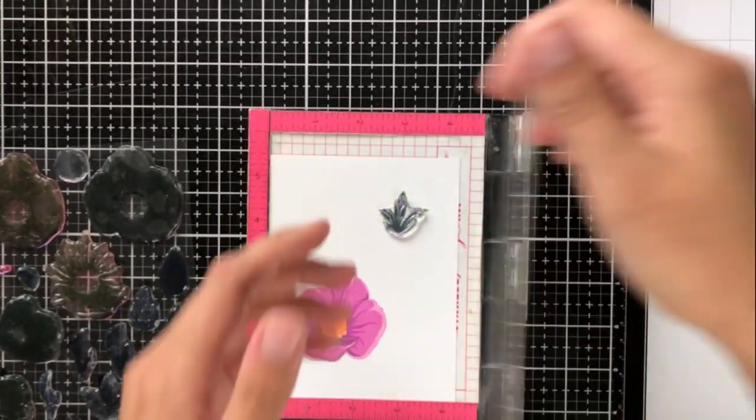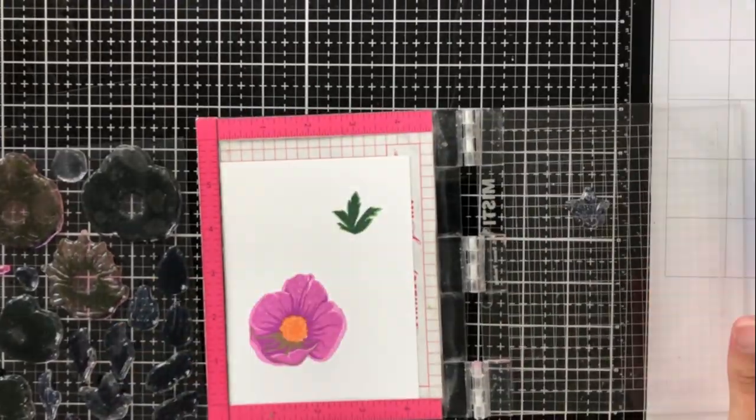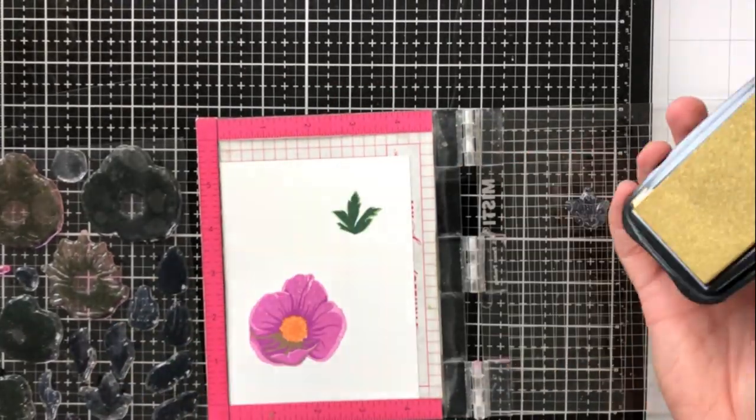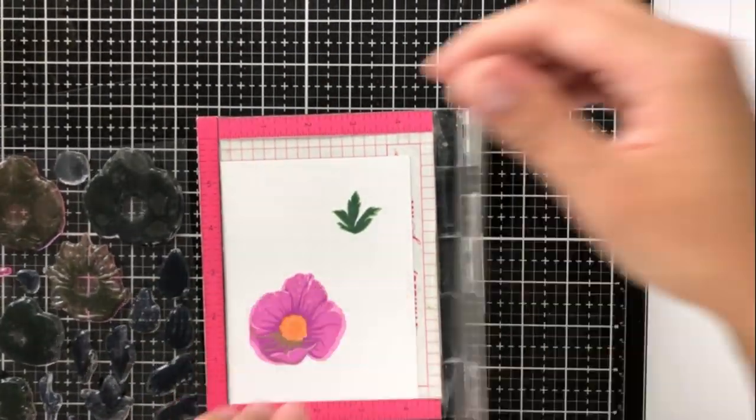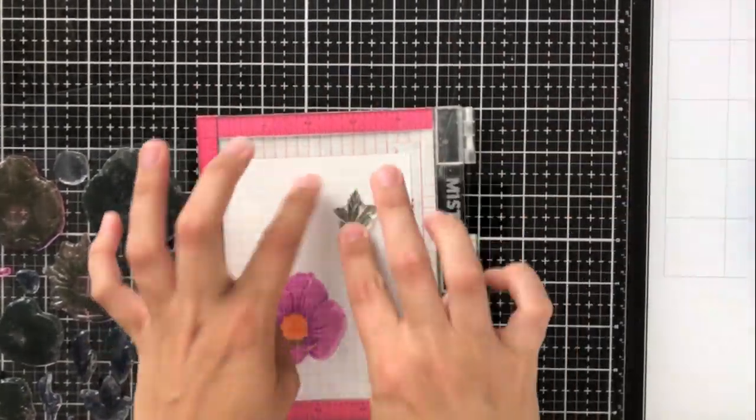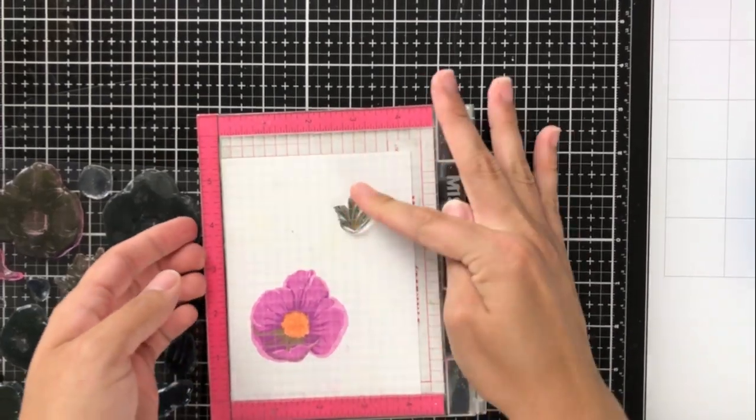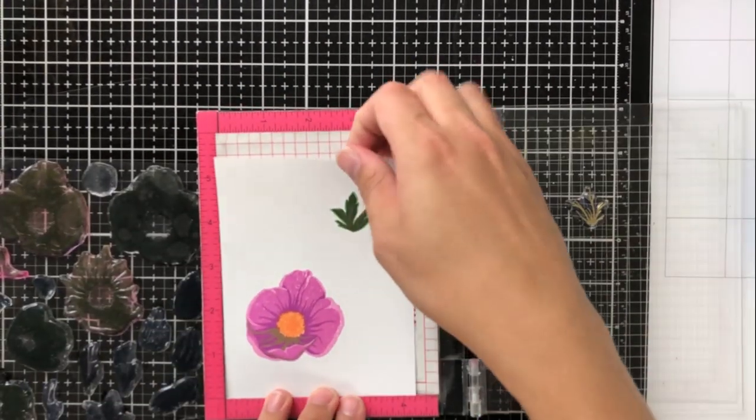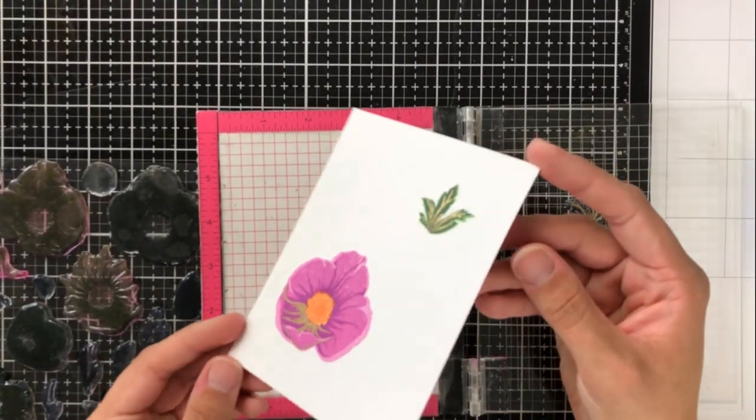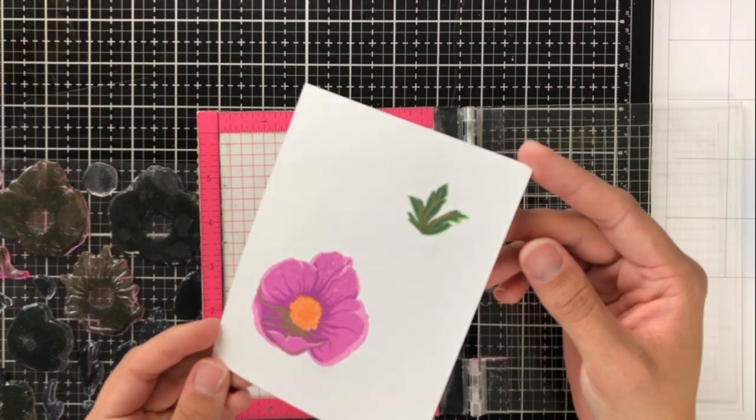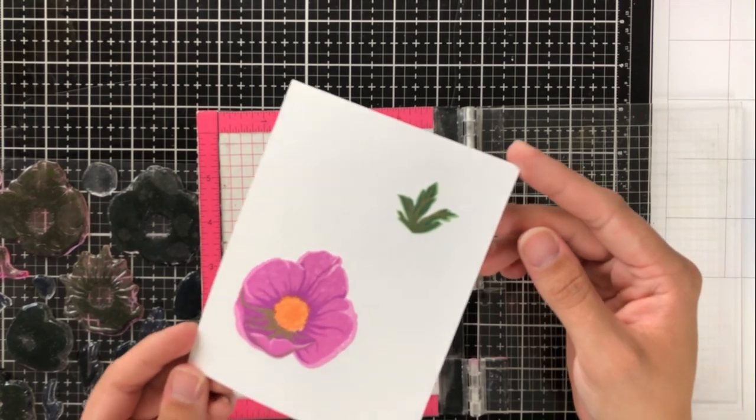And then again, finally for the final layer, which is actually just the center details of the leaves, I'm going in again with that Antique Gold, and in the light you can see that it just shines perfectly.